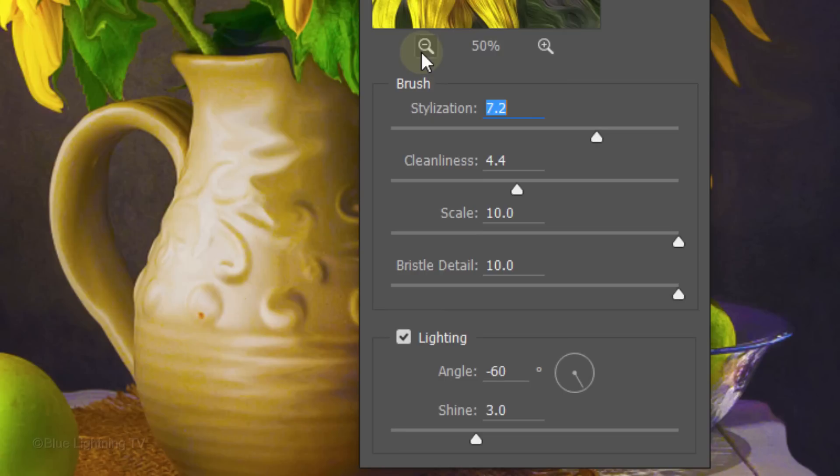For its lighting, I'll make the Angle minus 60 degrees and the Shine 3.